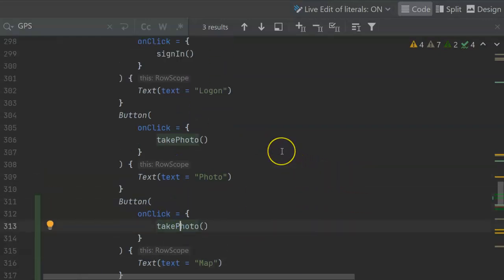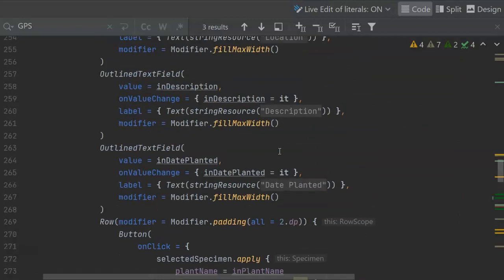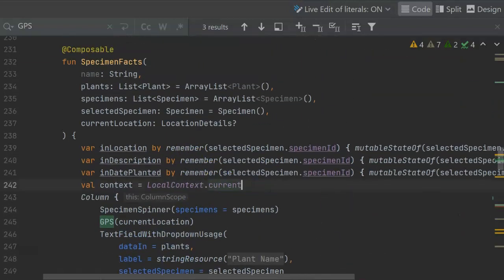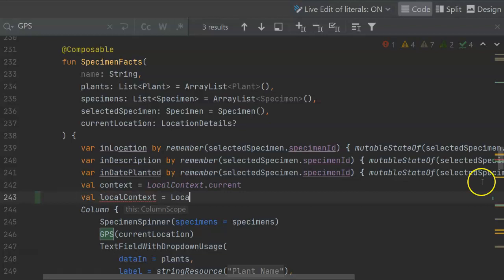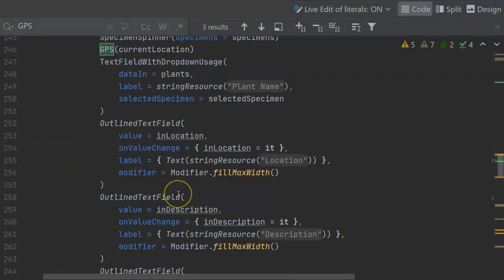Now we need to grab a context, and remember the context is kind of a magic thing because it tells us about our application. So we can grab that context before we render the button. I'm going to go up to the top of the specimen facts function, near the top at least, and I'm going to grab a context and store it in a variable named local context.